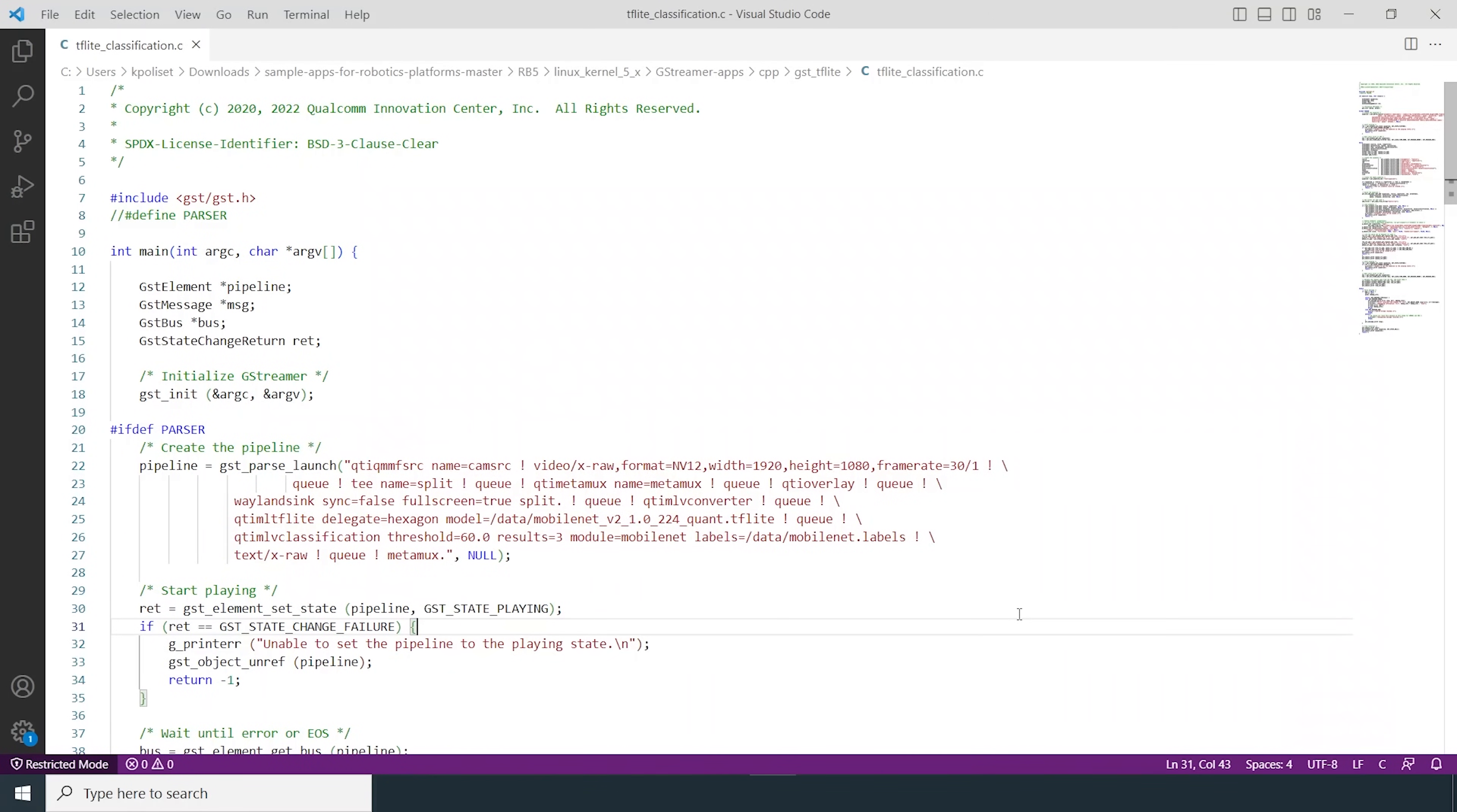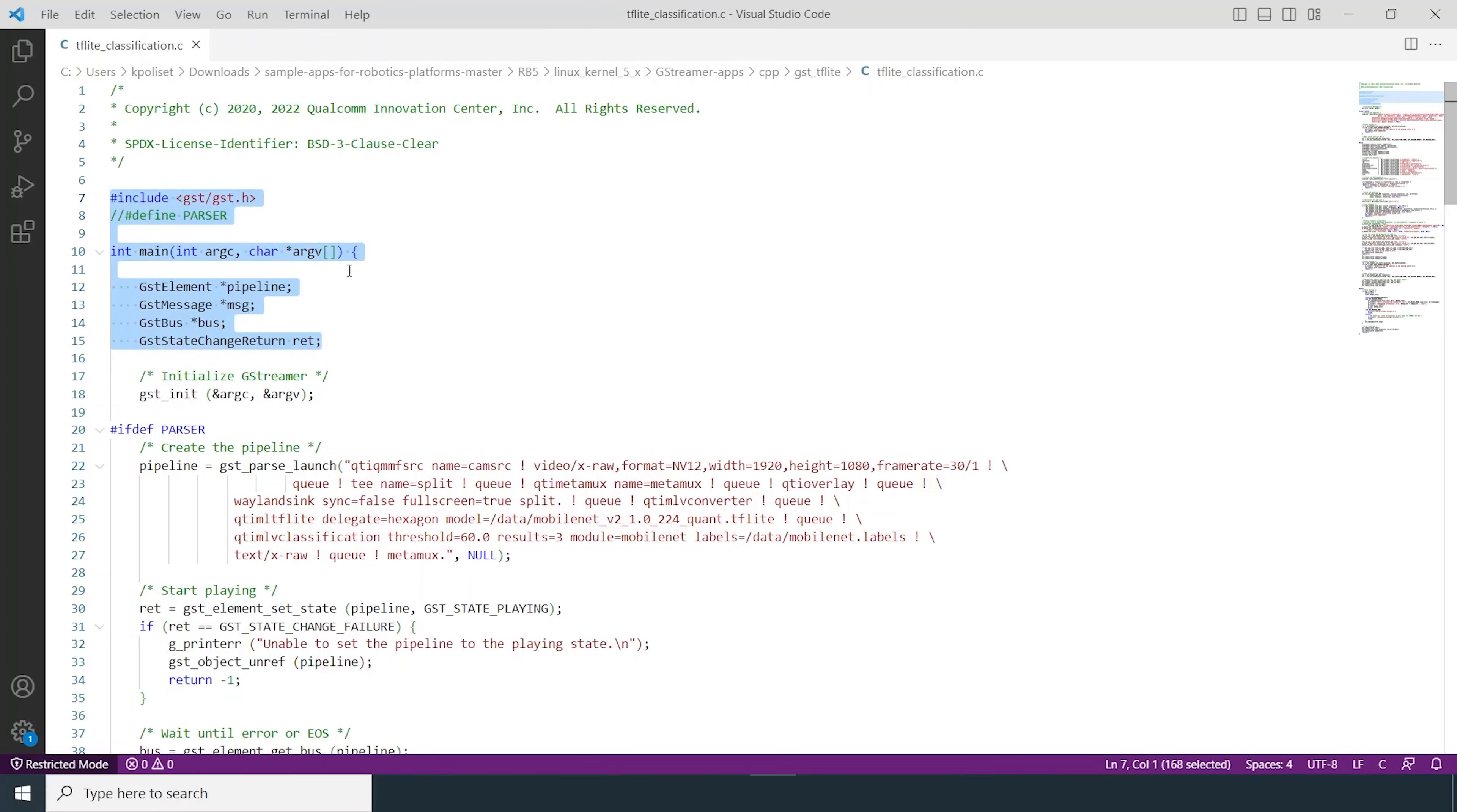Since we've just seen how to run object detection using GStreamer, let us take a look at what is going on in the code. I have the TF Lite object detection file open here. Like every app, you start with including the required headers and initializing the required objects.